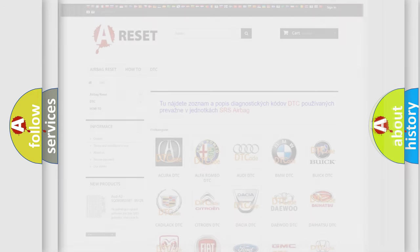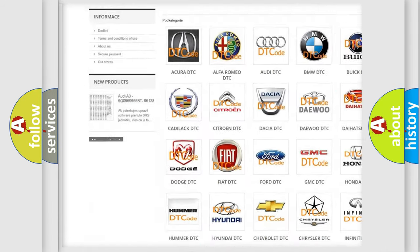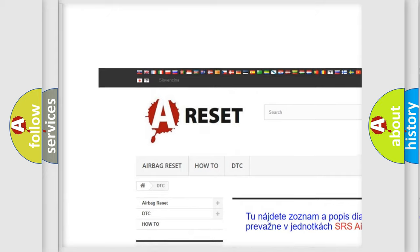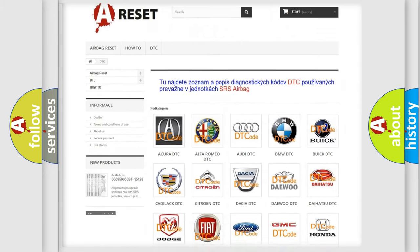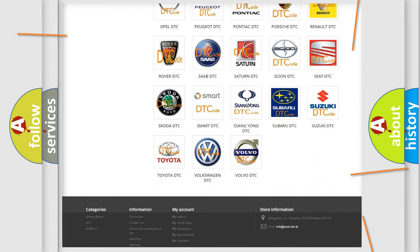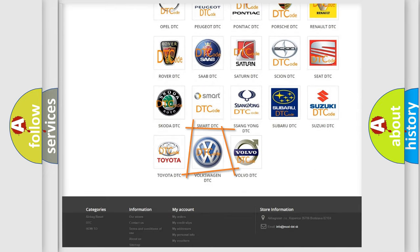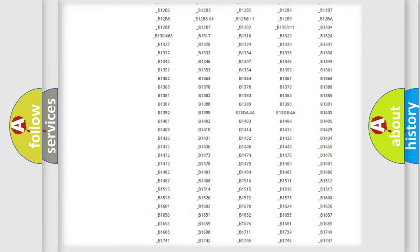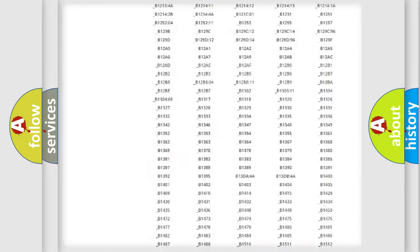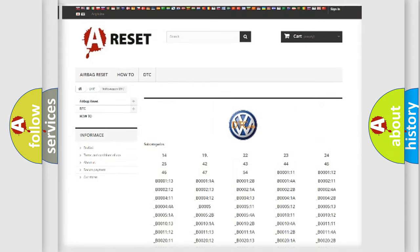Our website airbagreset.sk produces useful videos for you. You do not have to go through the OBD2 protocol anymore to know how to troubleshoot any car breakdown. You will find all the diagnostic codes that can be diagnosed in Volkswagen vehicles.